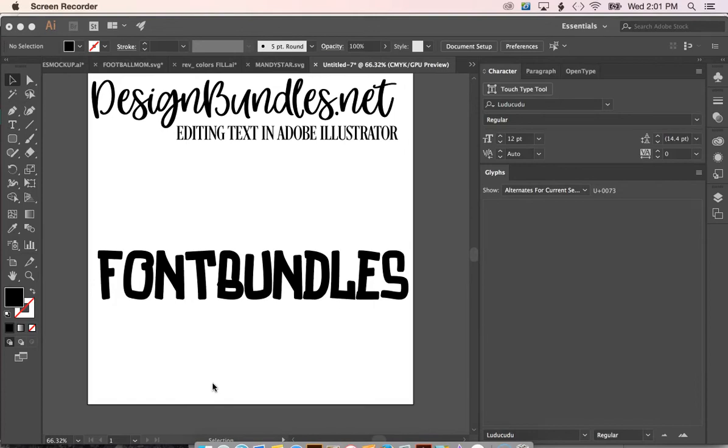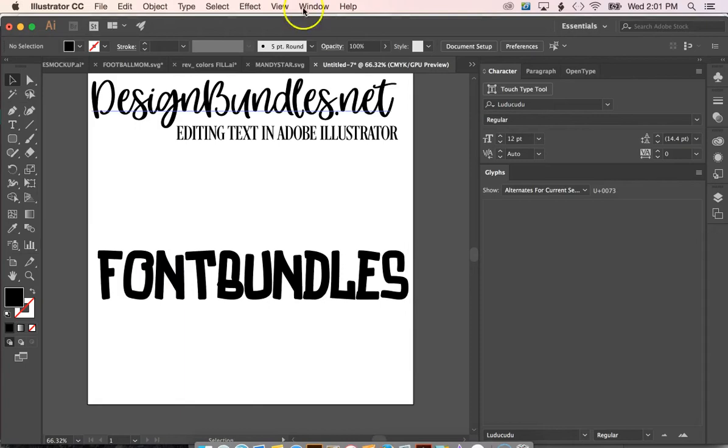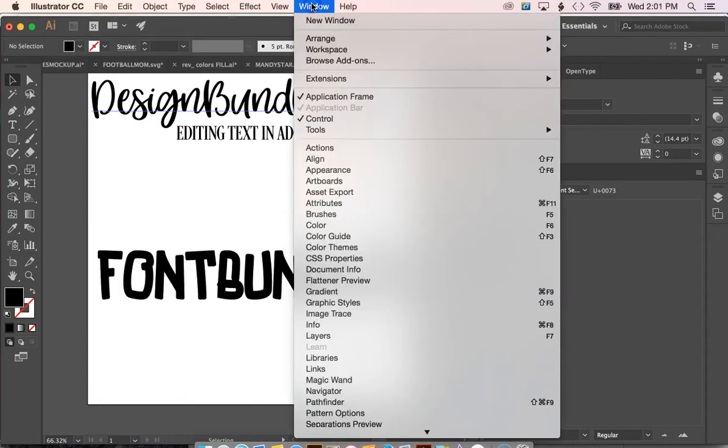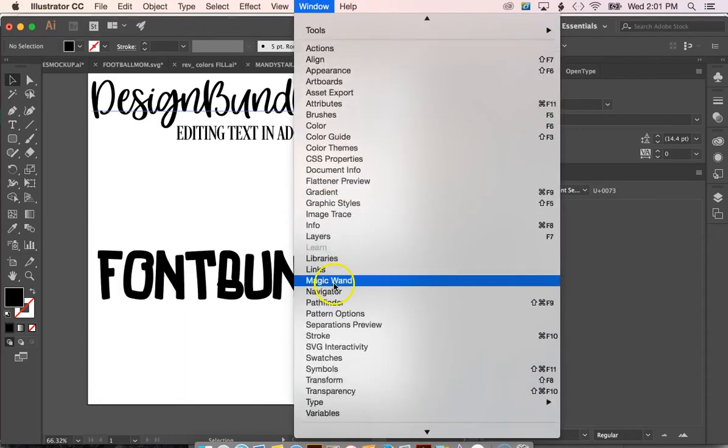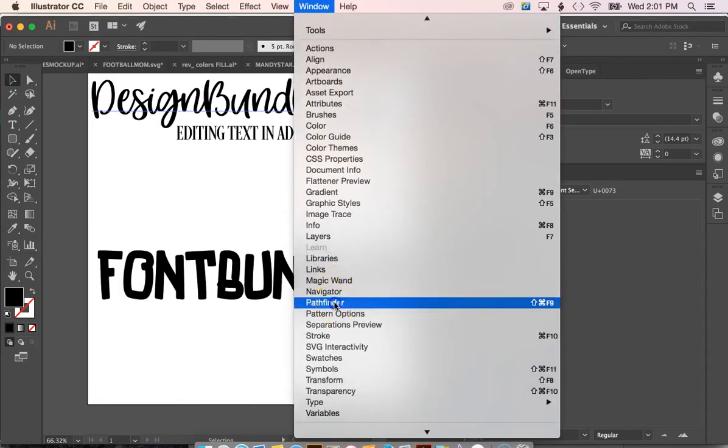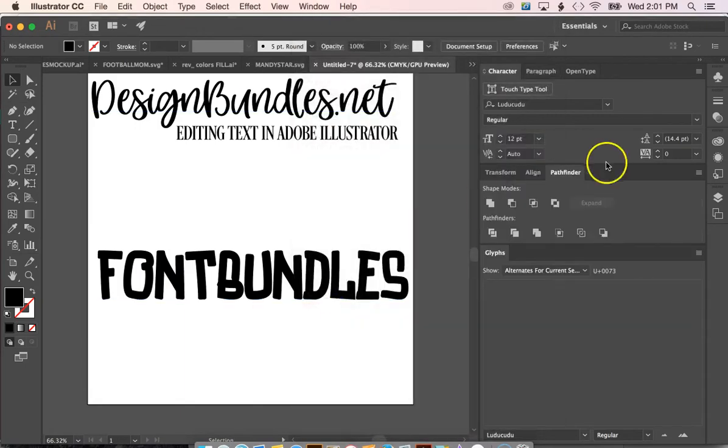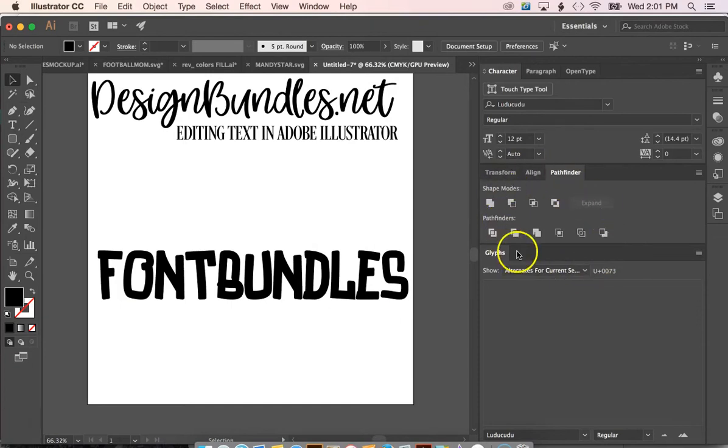The first thing you're going to want to do is go ahead and open up AI and create a new artboard. Then we're going to go up here to window and select Pathfinder. This is going to open our Pathfinder window over here in the sidebar.